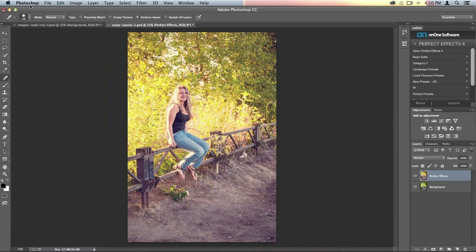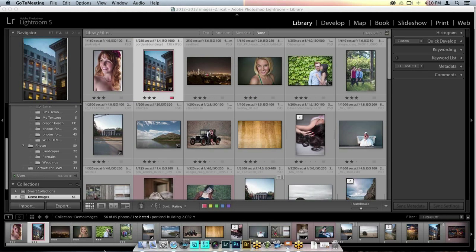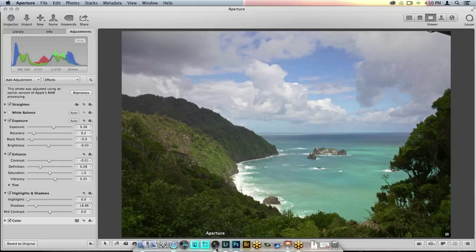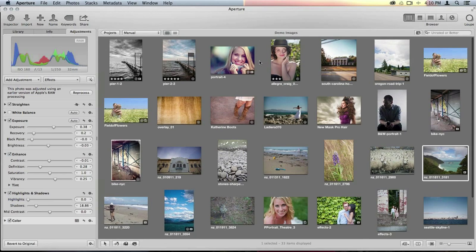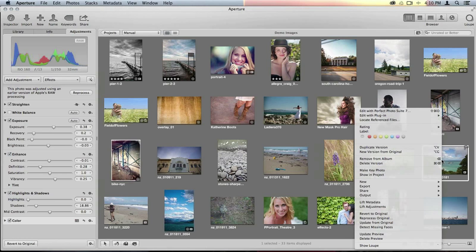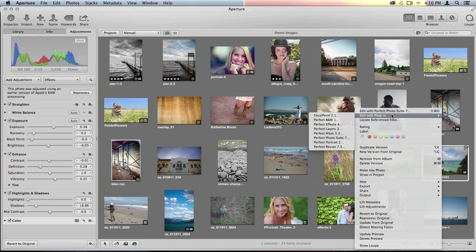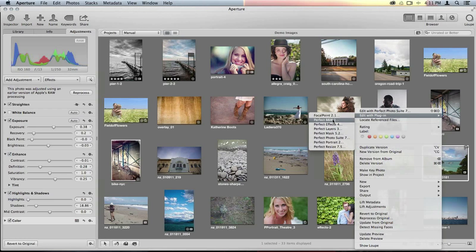Now that we've gone through Photoshop, I'm going to hide Photoshop and swap over to Aperture — I'm saving Lightroom for last. Inside Aperture, there are two different ways to get into the suite. When I choose an image I want to edit, I right-click and scroll up to Edit with Plugin, and here you'll see all the different plugins available — focal point, perfect black and white, and more.